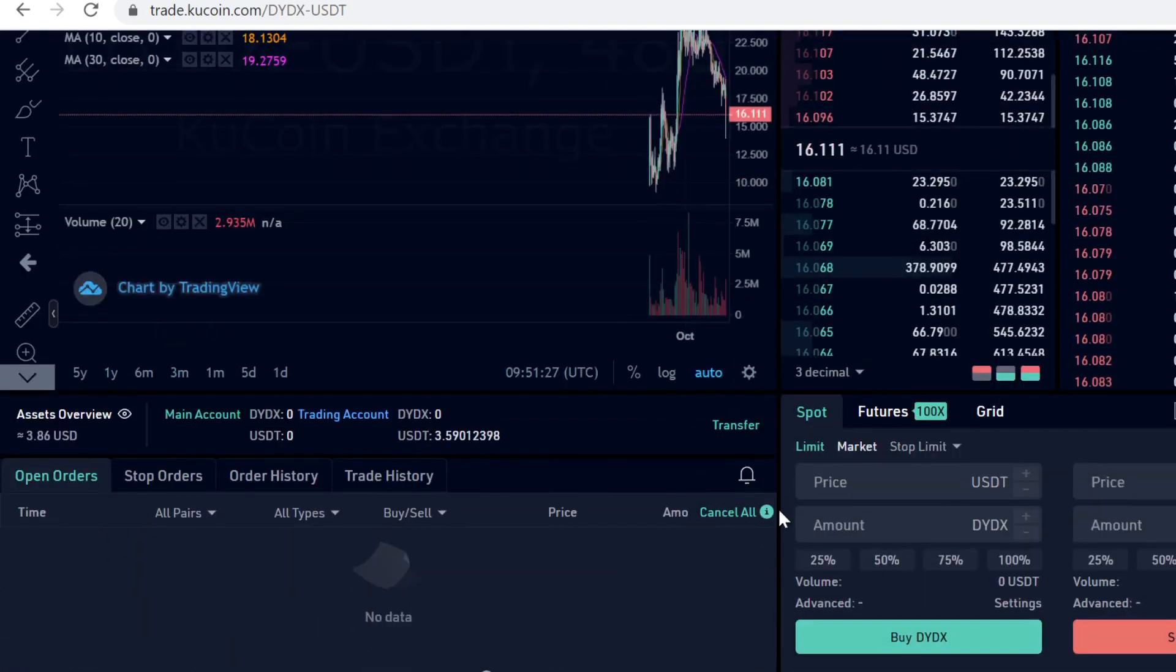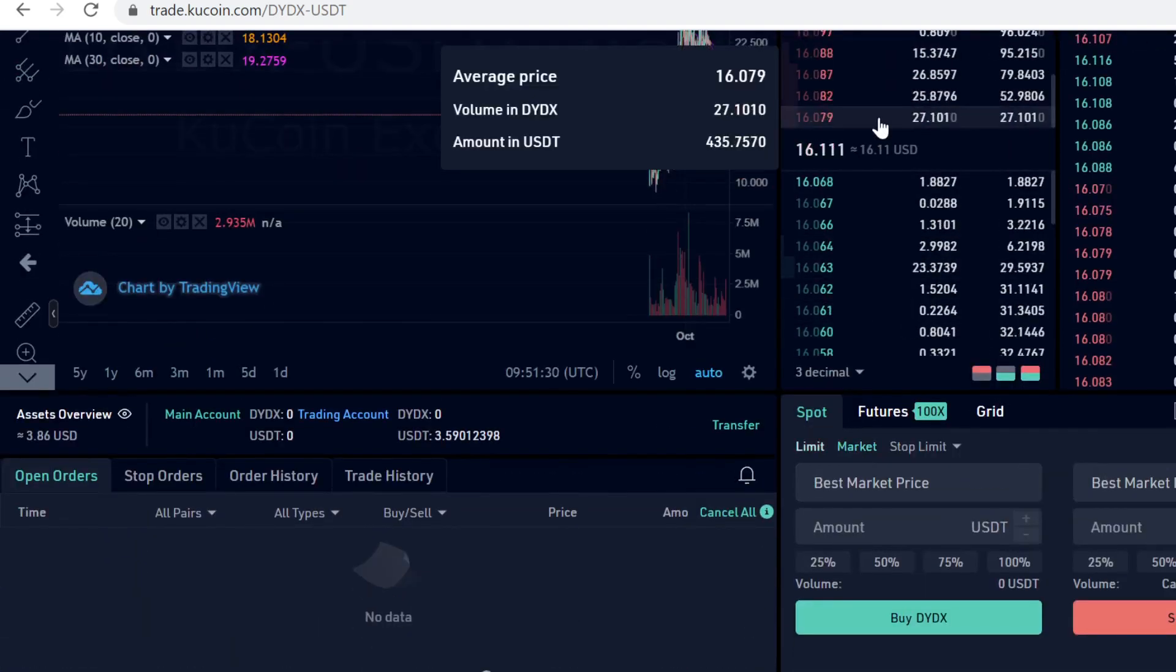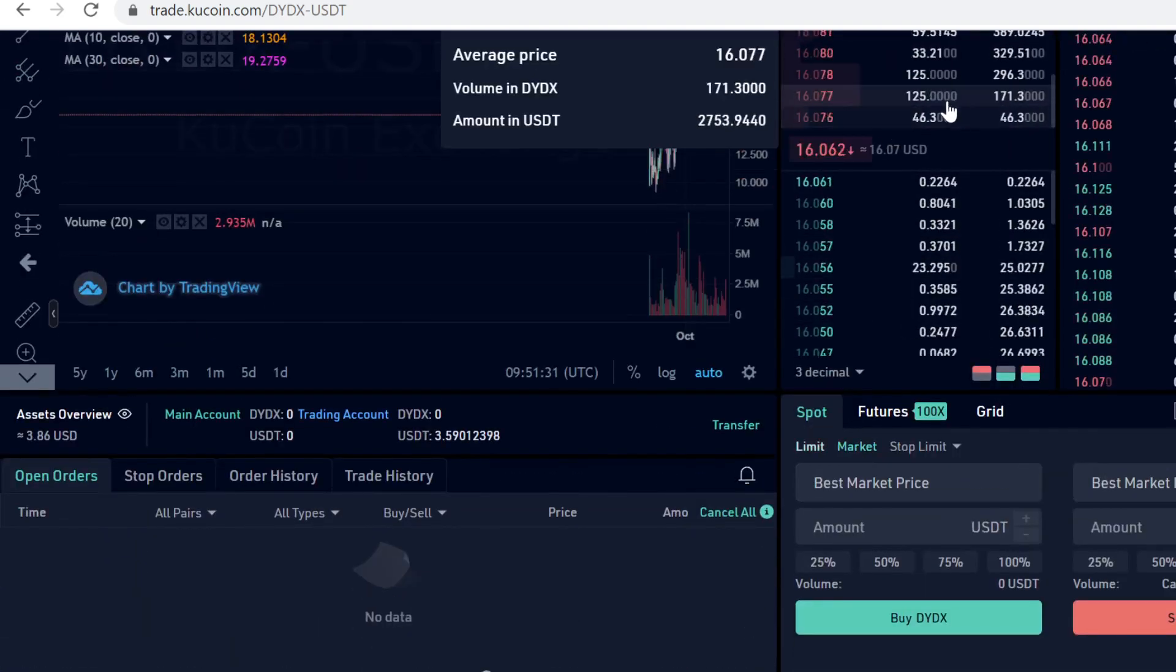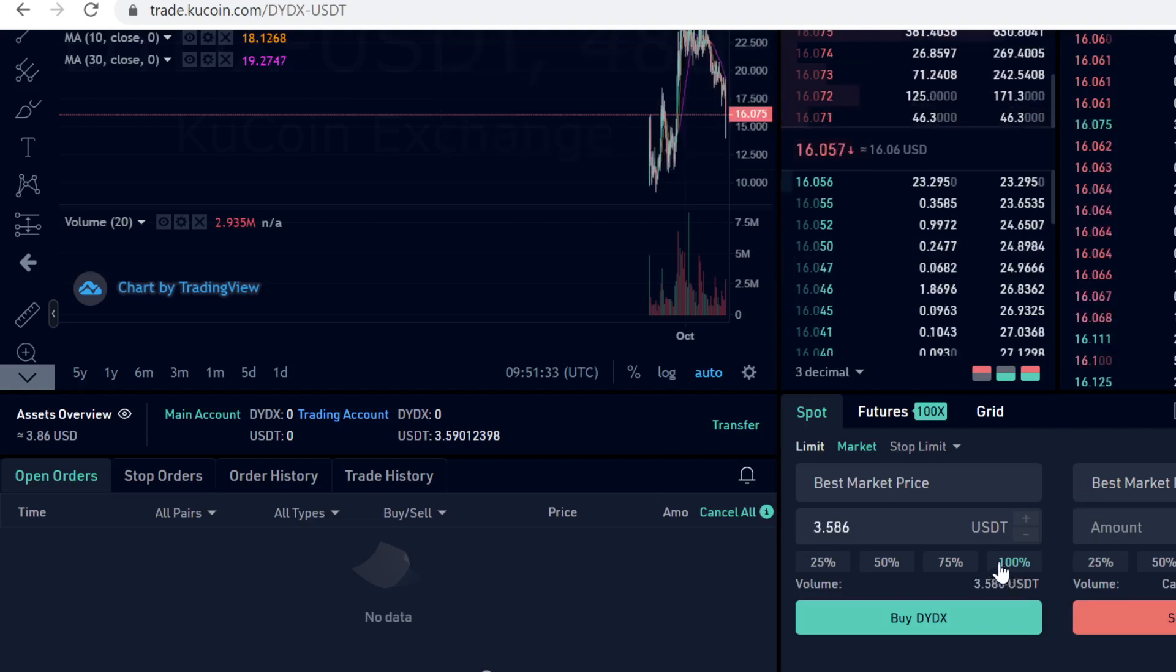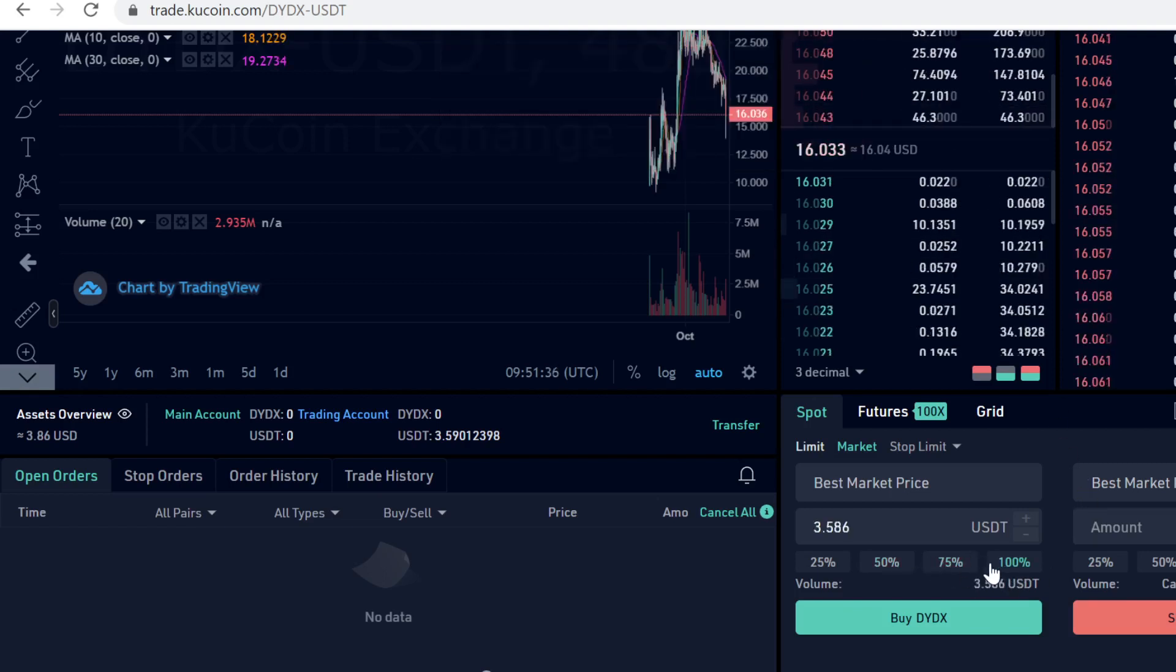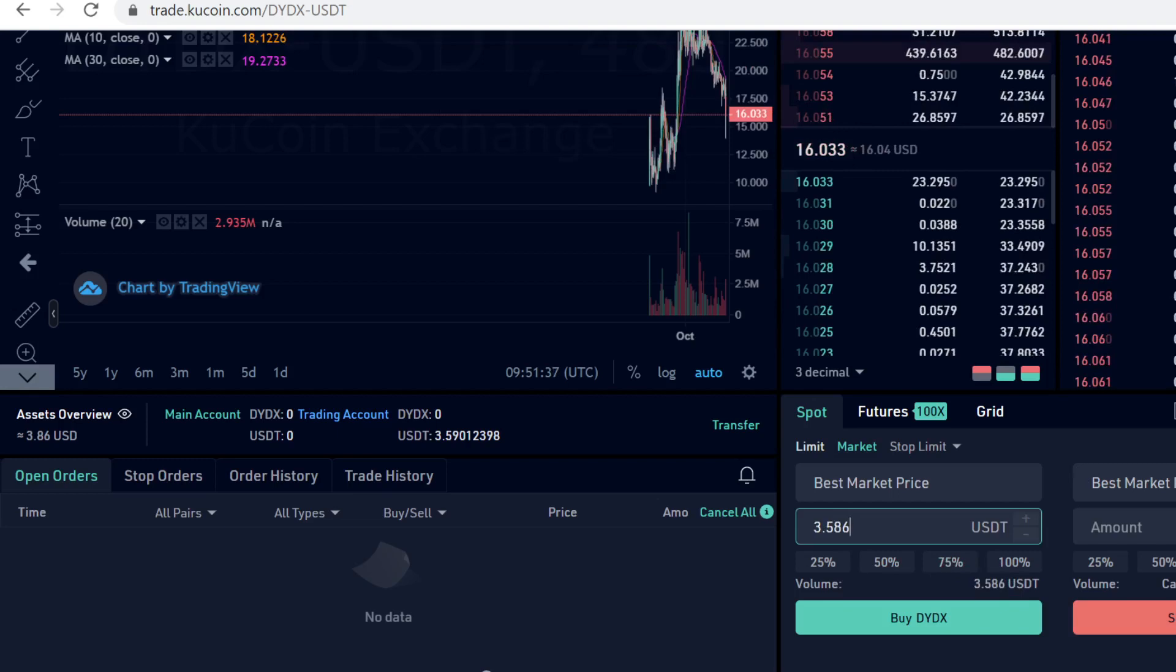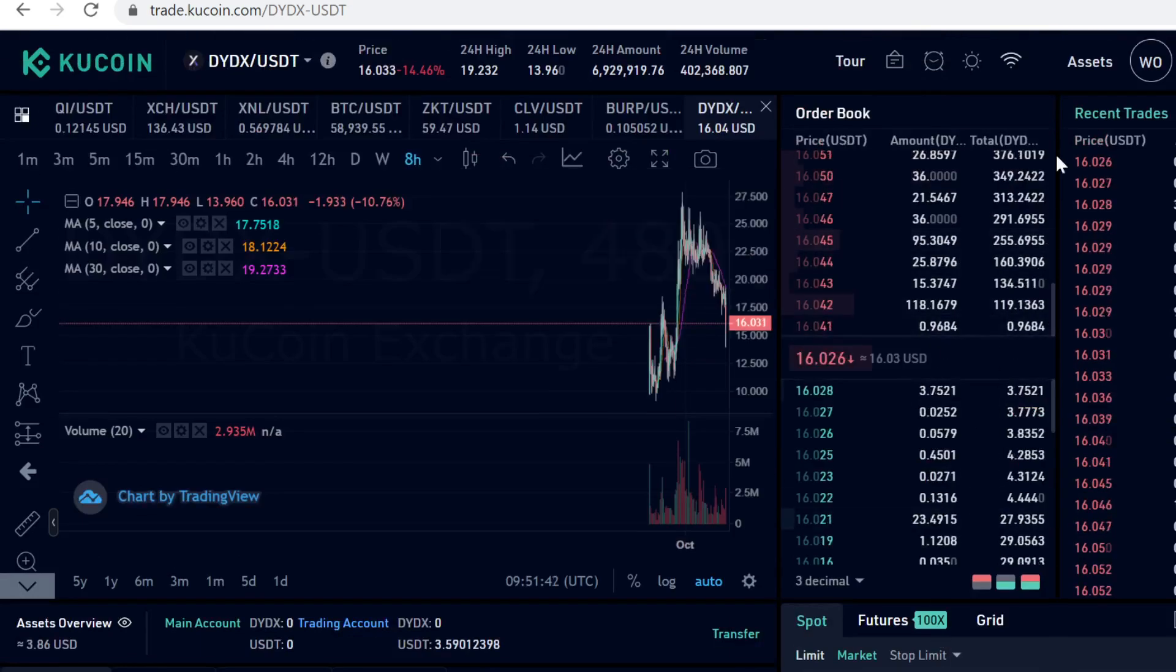Click Market Buy so KuCoin automatically matches you with the lowest price possible. Select how much you want to buy using these percentages or type it manually. Then click Buy DIDX and the trade will execute.